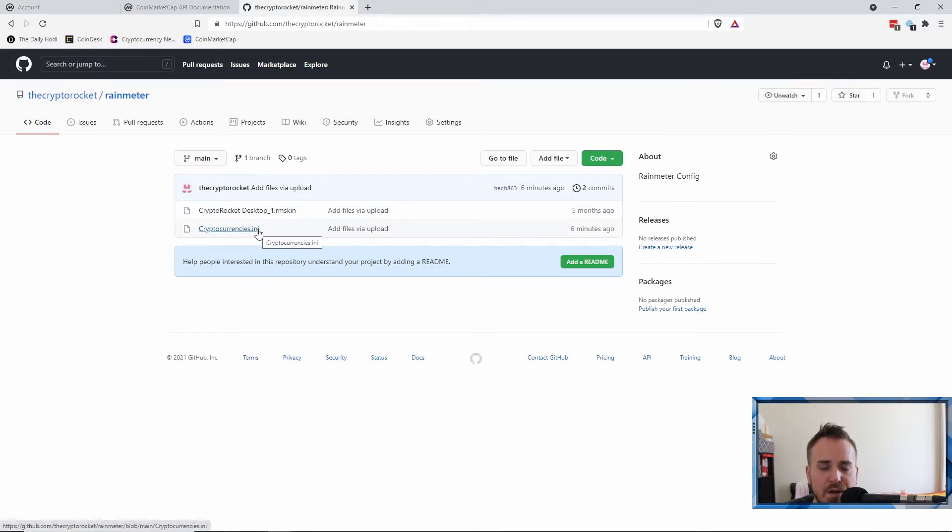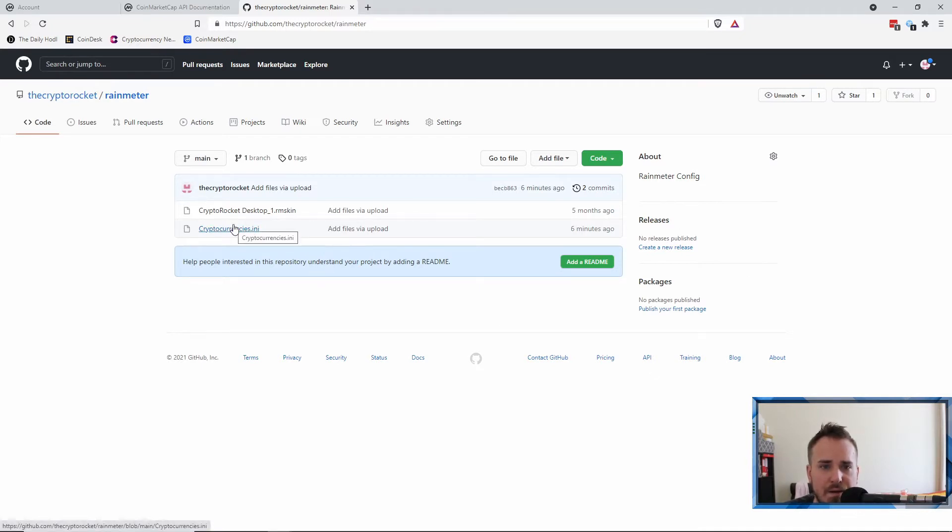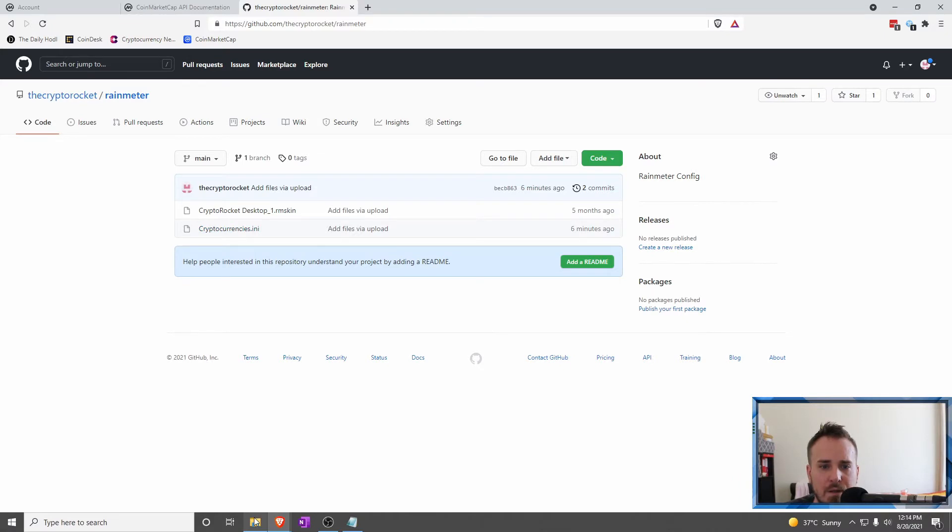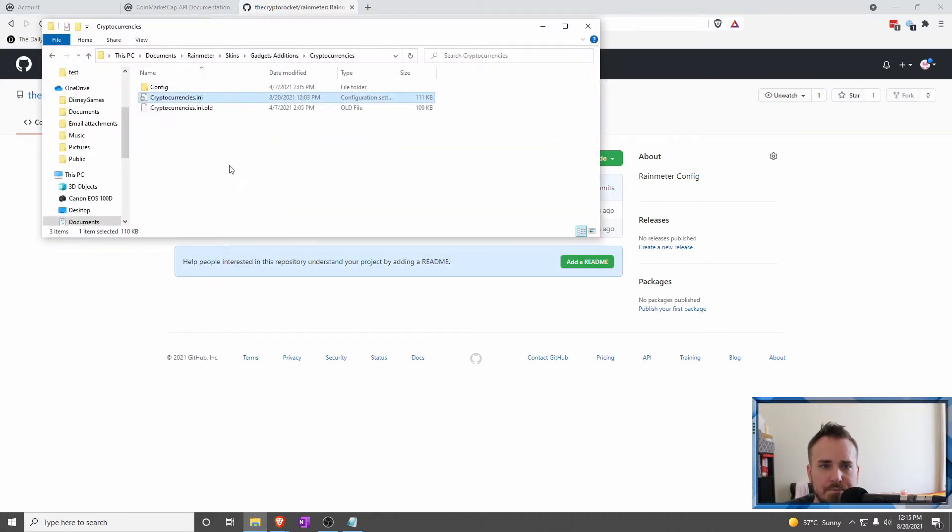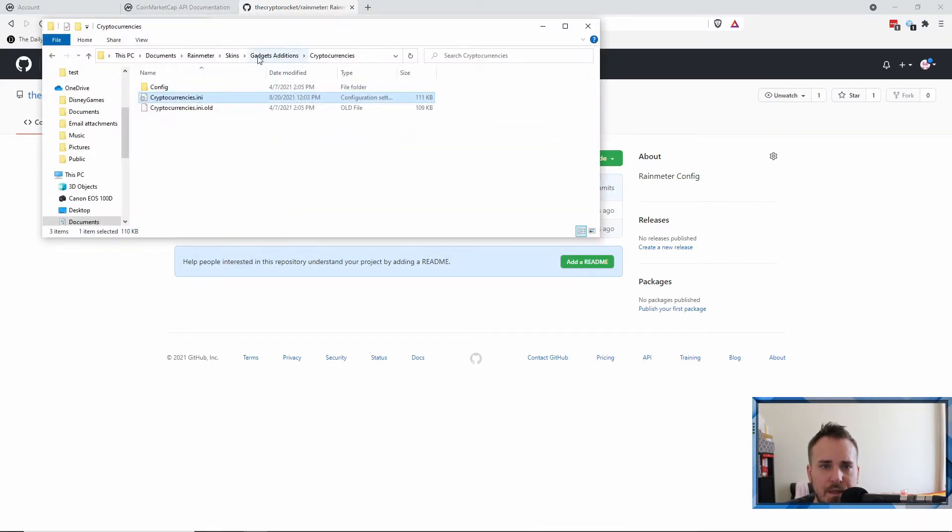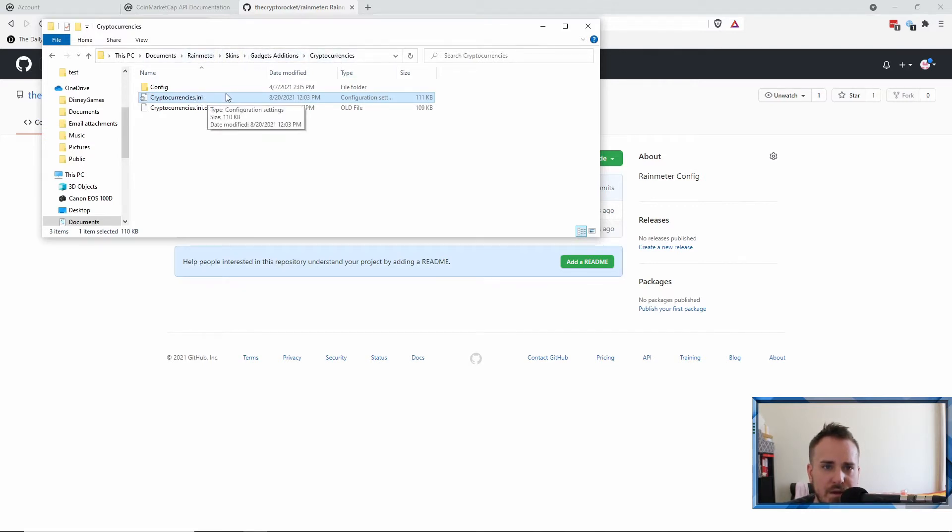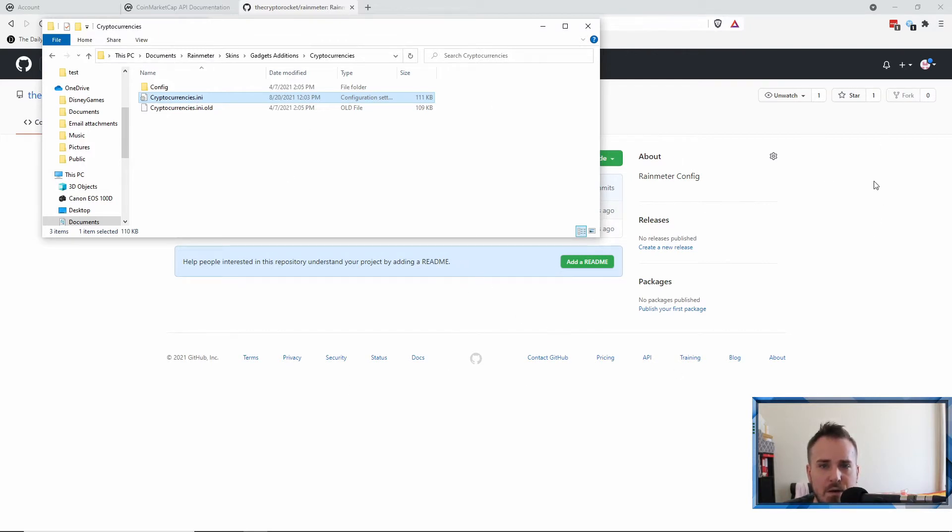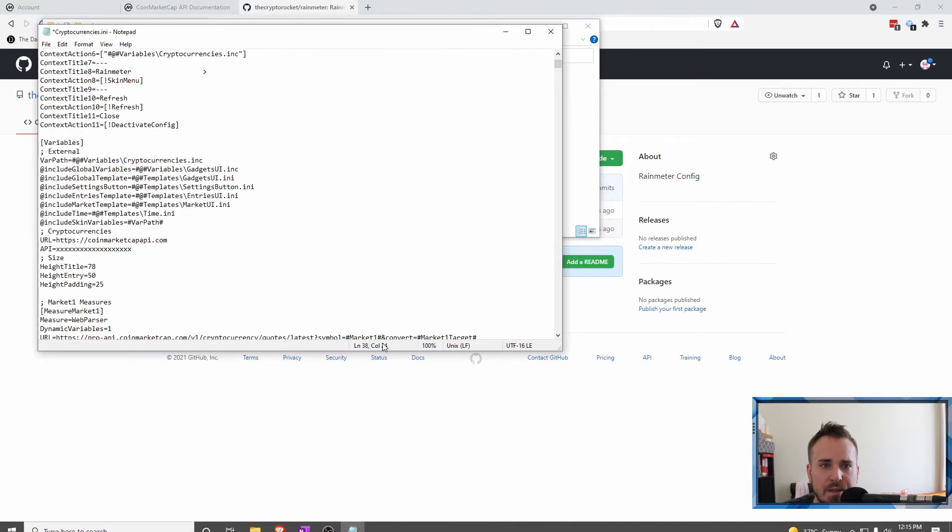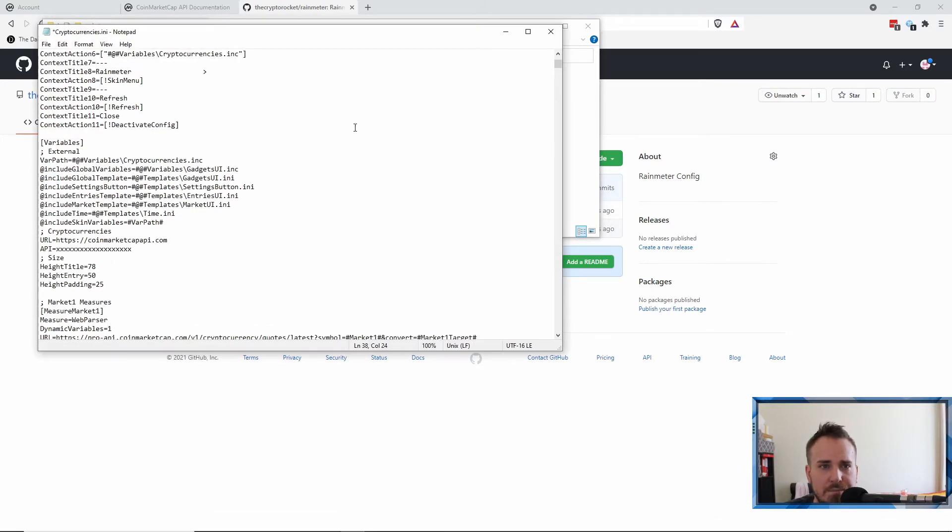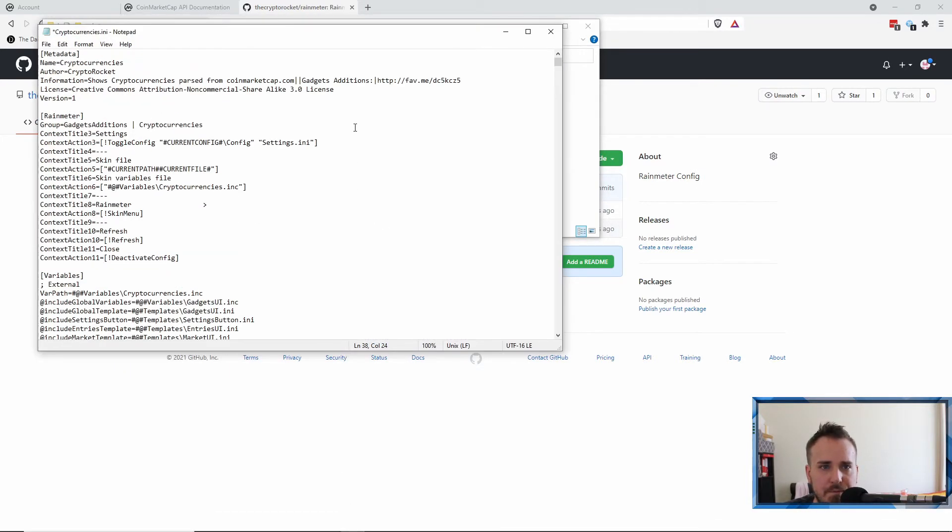So let me show you how to do this anyway. You're going to want to download from my GitHub, which again I'll link. Download cryptocurrencies.ini. If you followed the guide on the first video, keep that as it is. Then you download this file and I'll show you where you need to put it now. So in the skins folder of gadget additions in RainMeter, in cryptocurrency, there is this cryptocurrencies.ini.